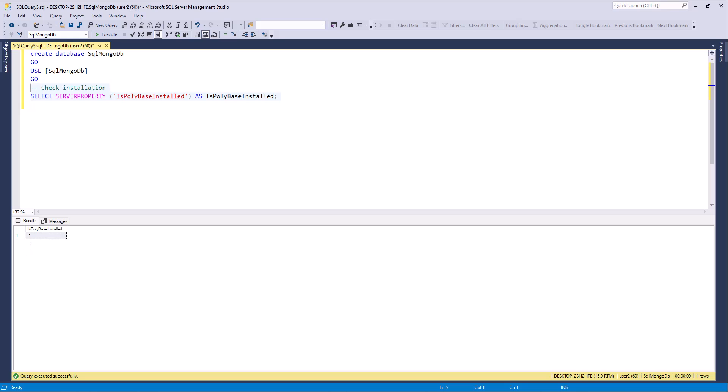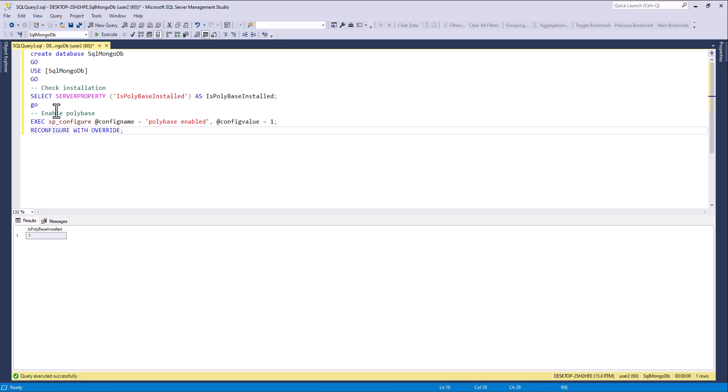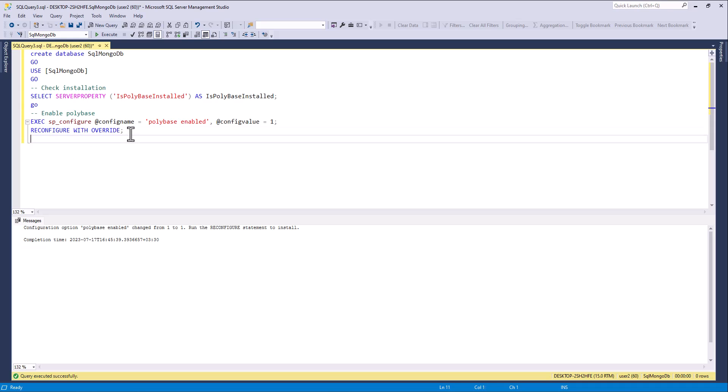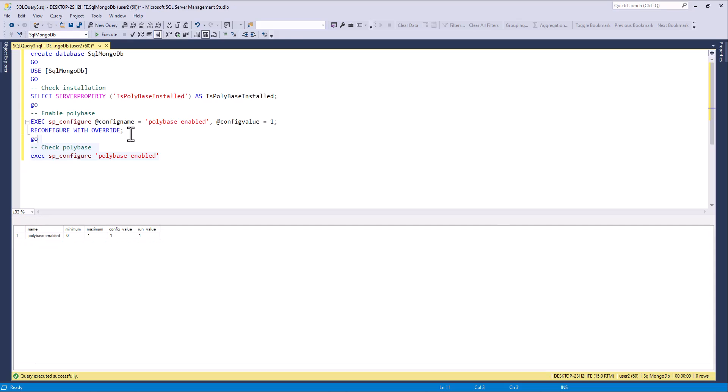If it is disabled, you can enable it with sp_configure stored procedure with this value. And check PolyBase again. Yes, from value and configuration value.